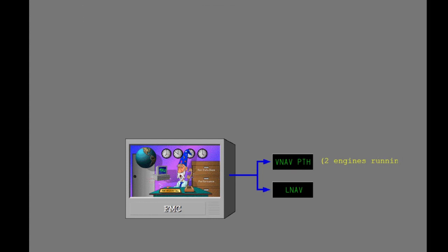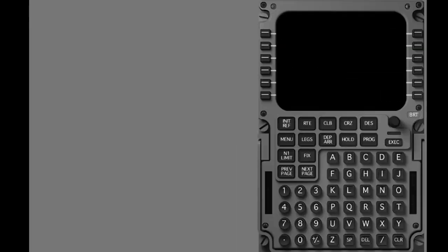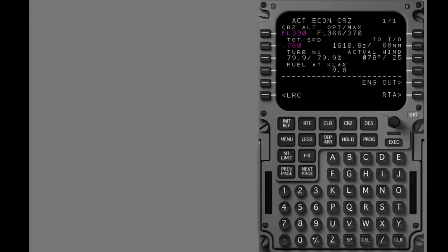The FMC supplies outputs for VNAV and LNAV guidance. The VNAV guidance is calculated for two engines running. For performance data with an engine out, select the engine out prompt.